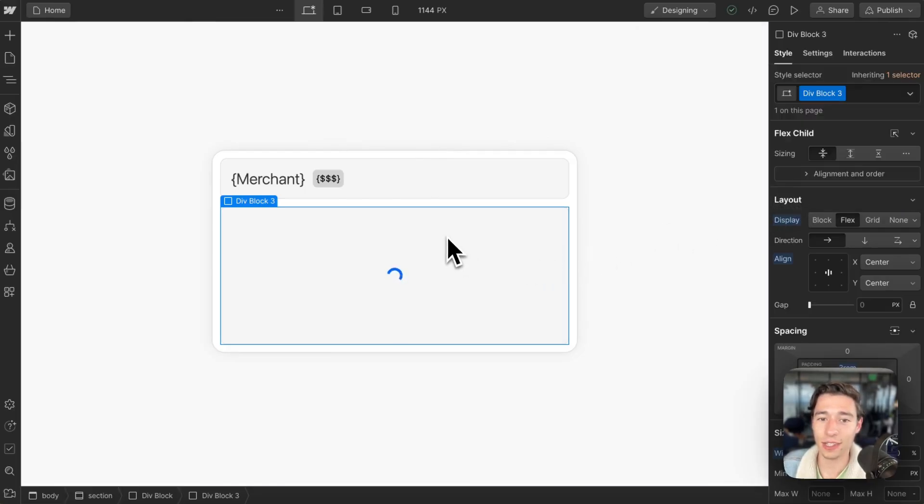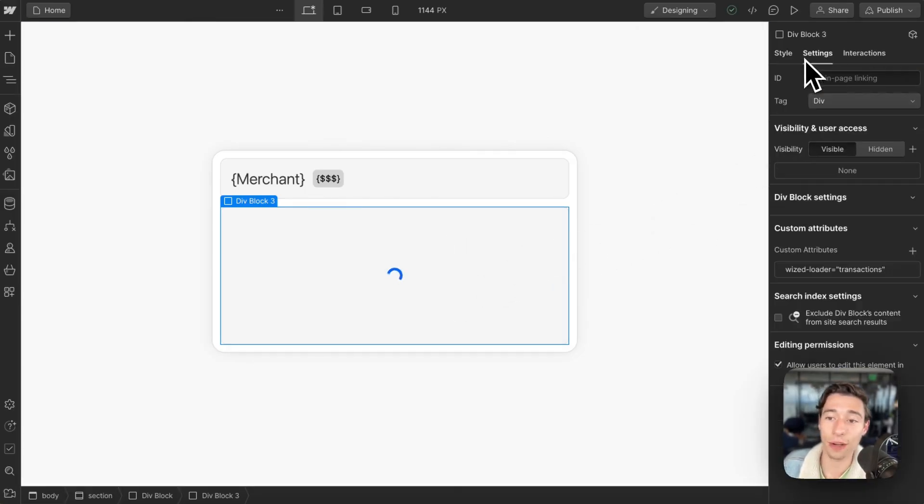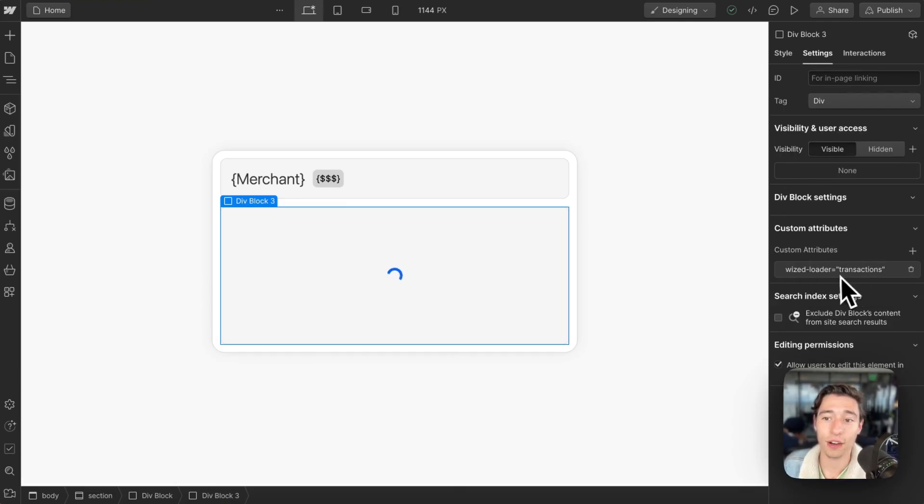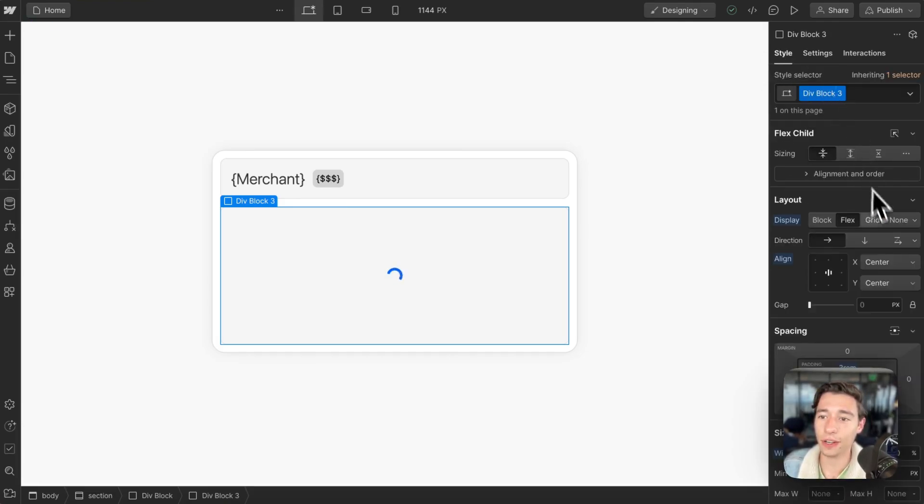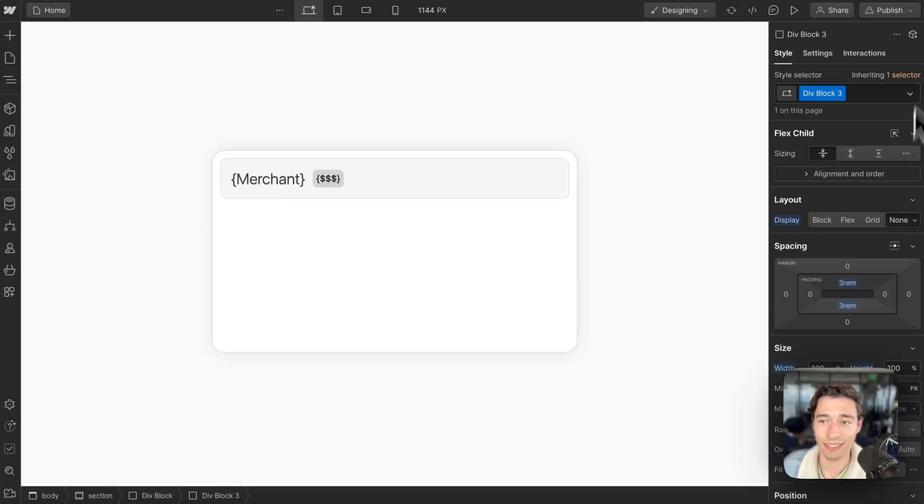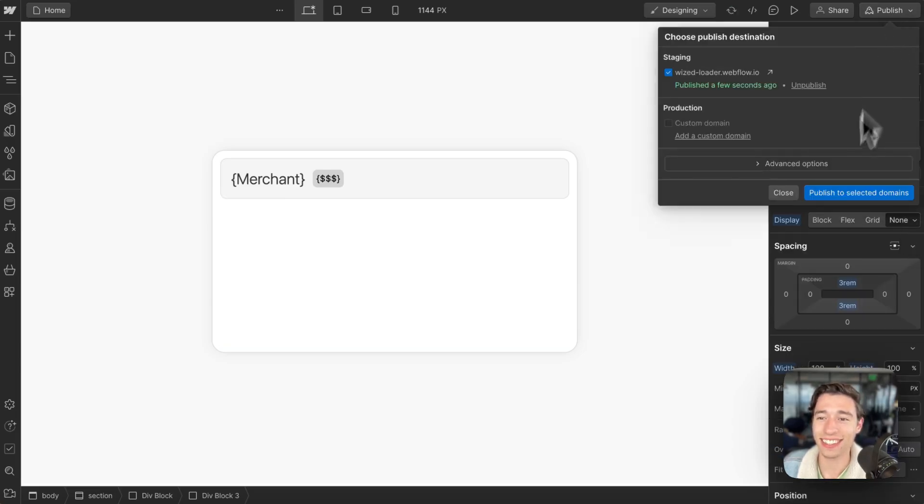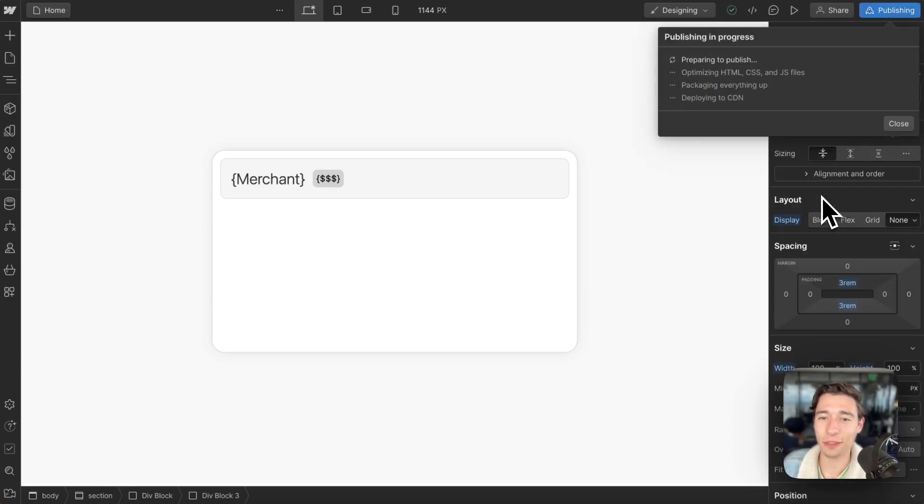In order to prevent that, I just need to go to this loader element on which we have Wist Loader applied for our transactions request and simply do Display None, just like that.